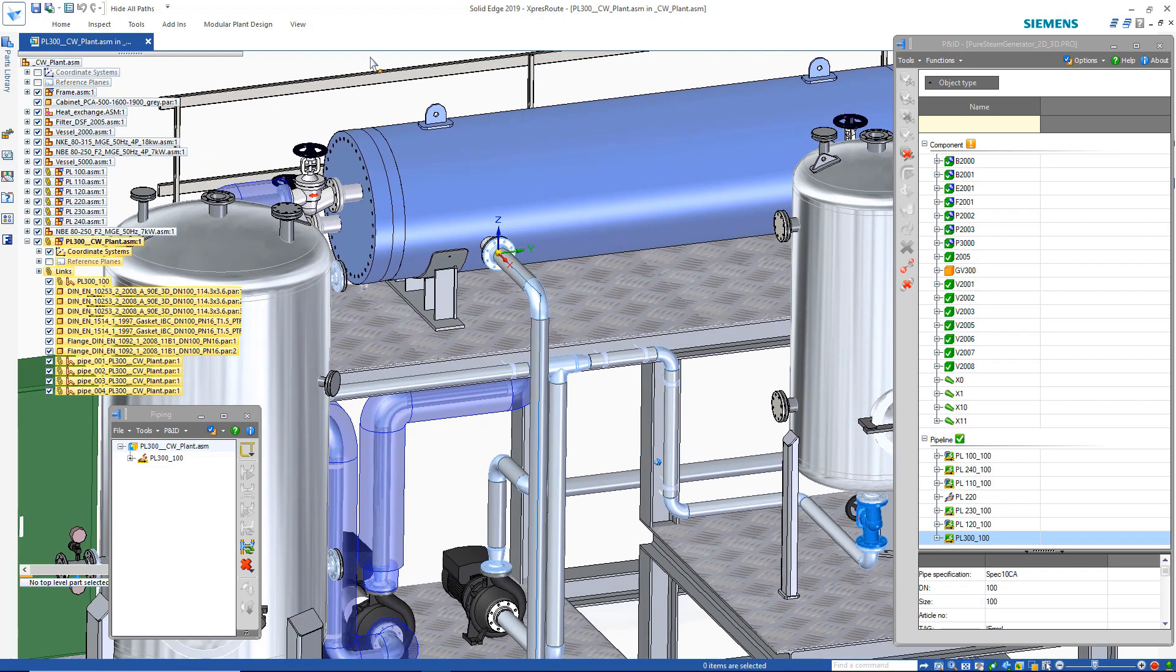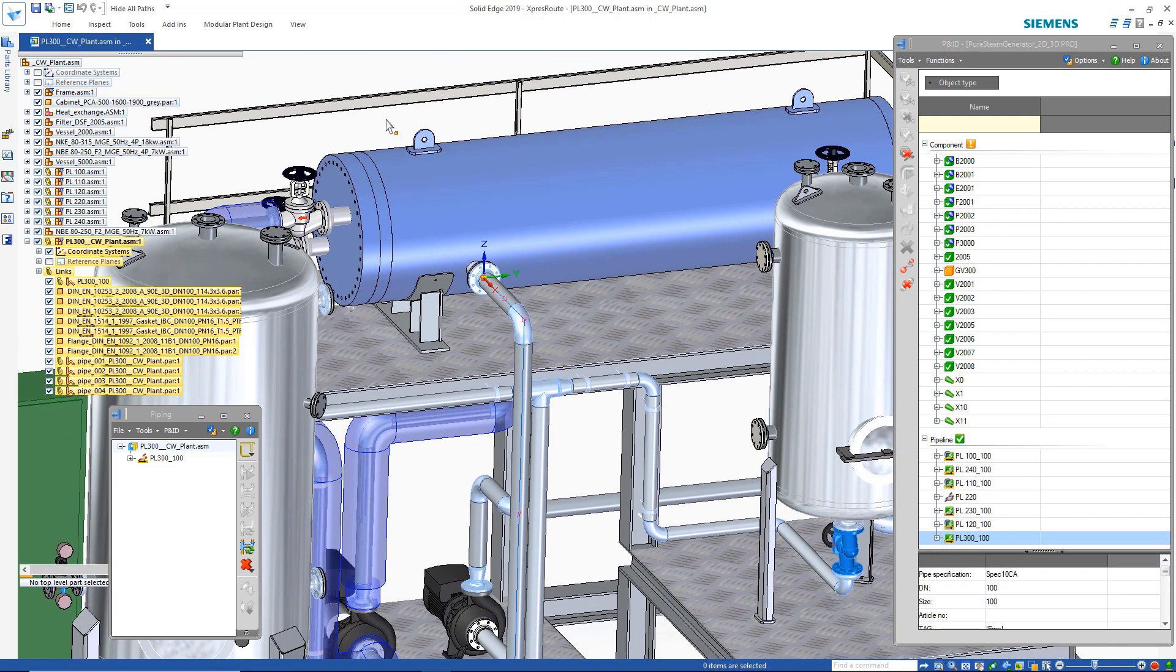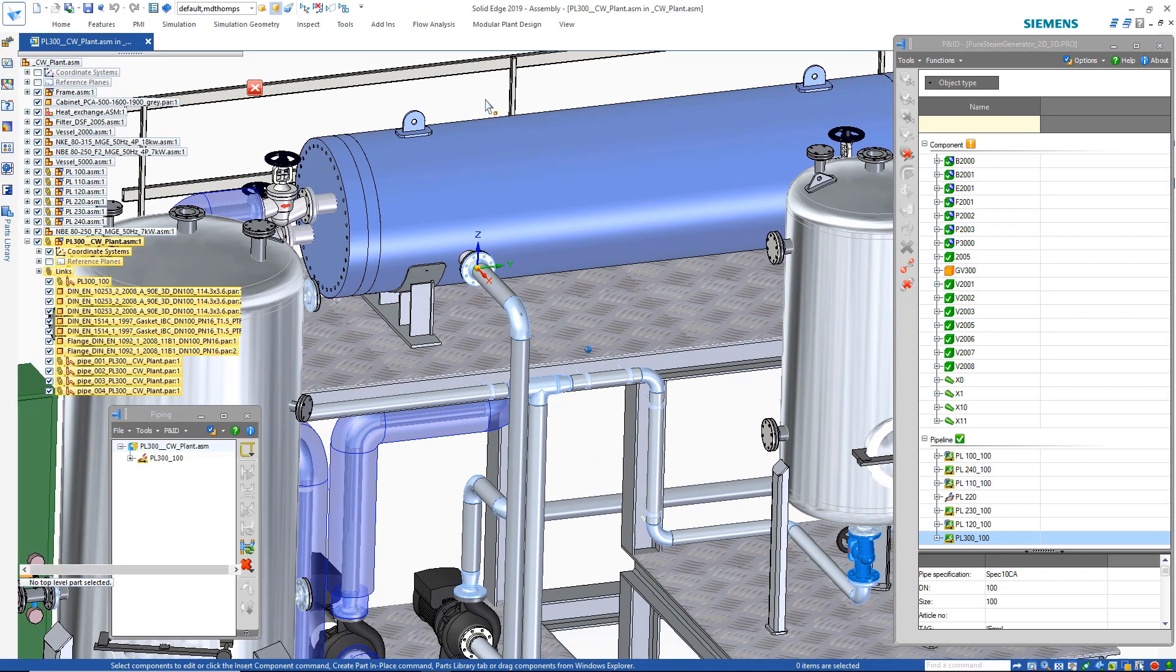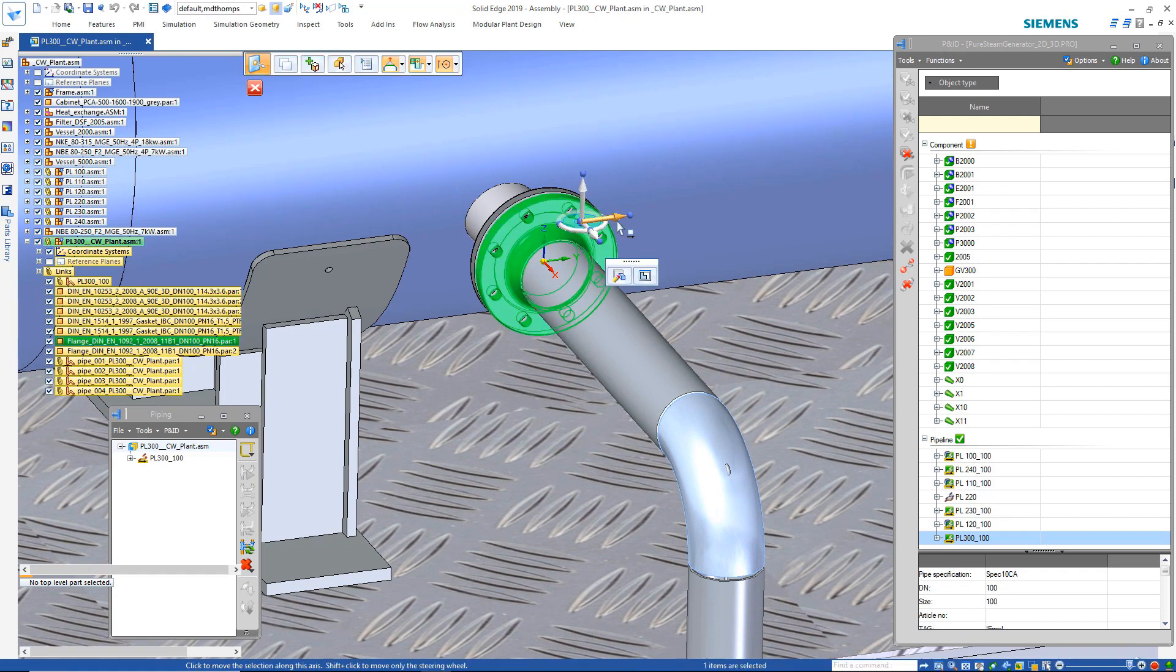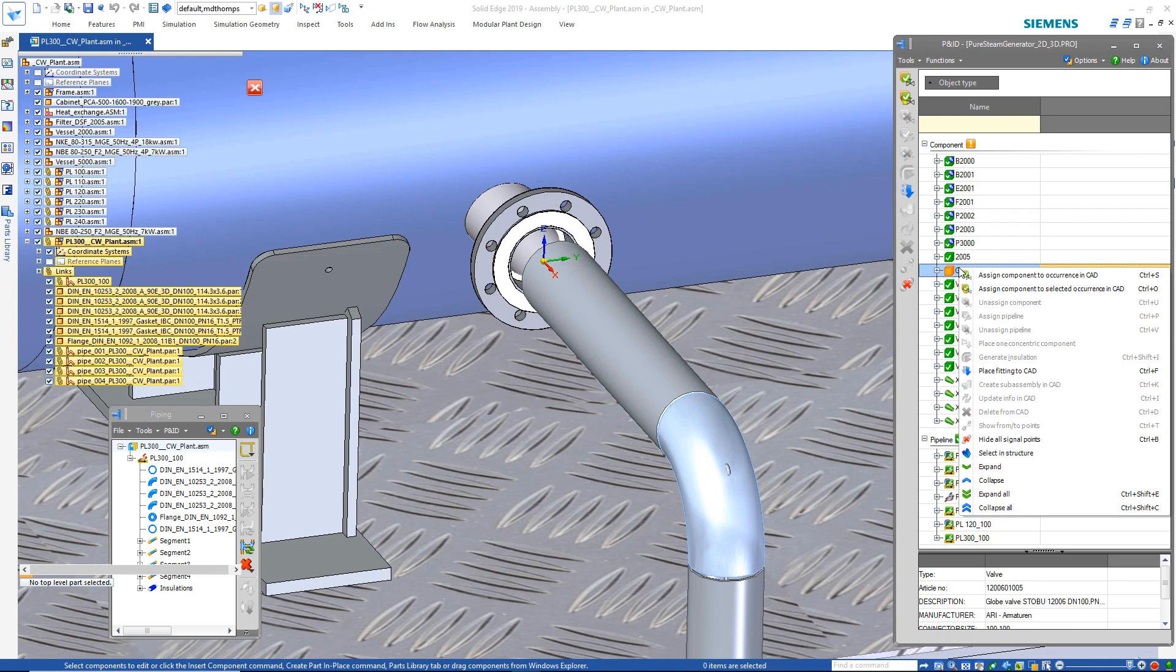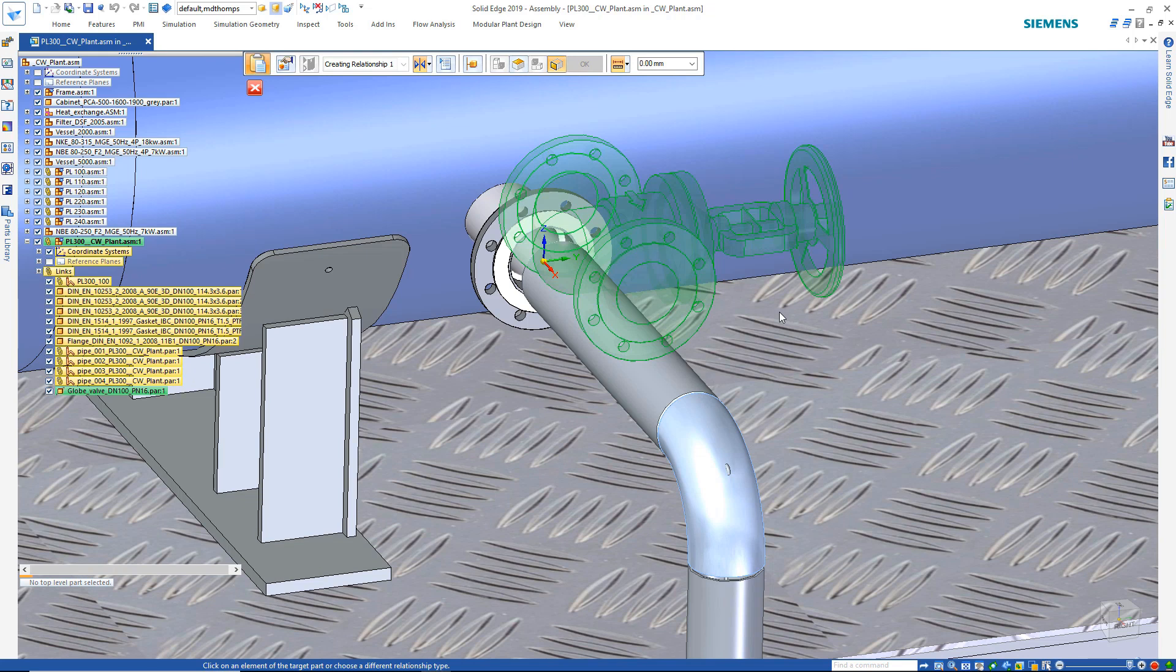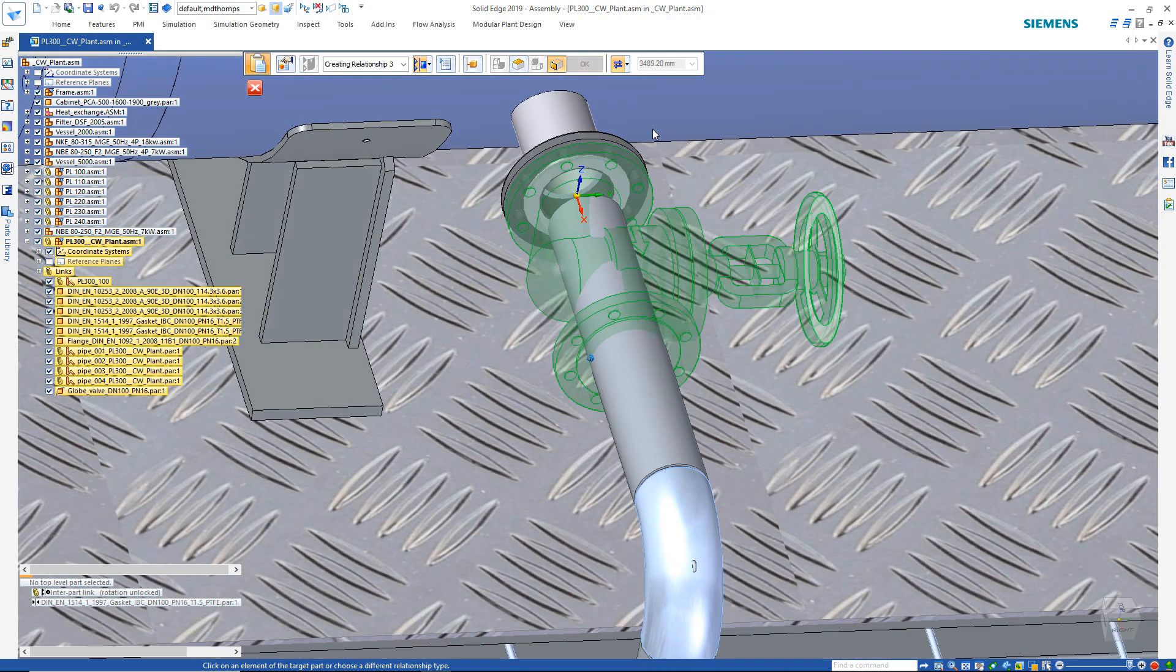You can see that the pipes have been created exactly as we envisioned them to be. Now the final step is to add the valve that was defined in P&ID. It's the same process as when the pump was placed. The valve information gets extracted from P&ID. The correct valve is selected from the 3D standard parts library, so we only need to place it into the assembly.